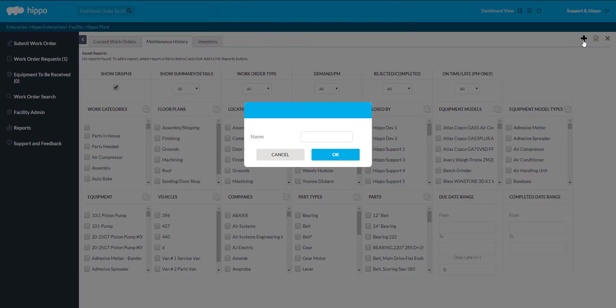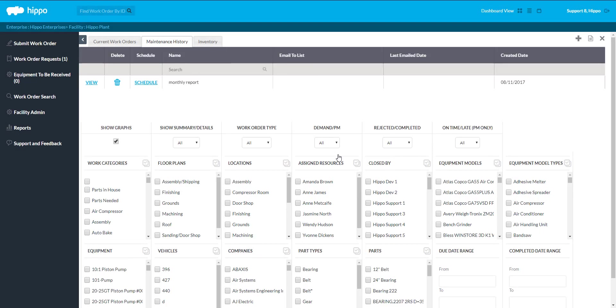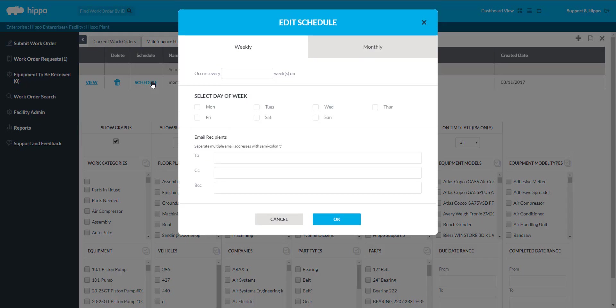Name the report, then click OK. The report will appear at the top of the screen. Click on Schedule to determine the schedule for the report.